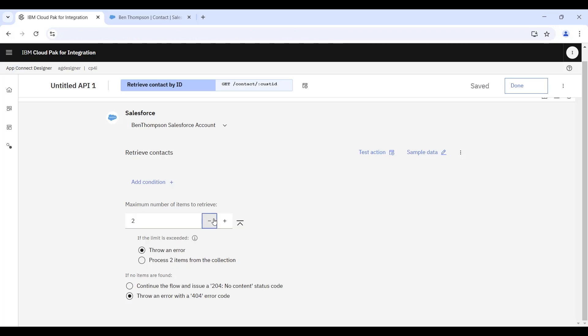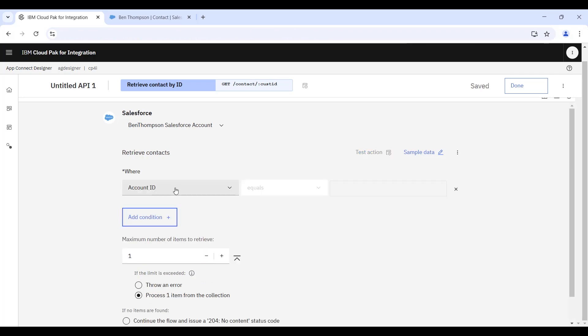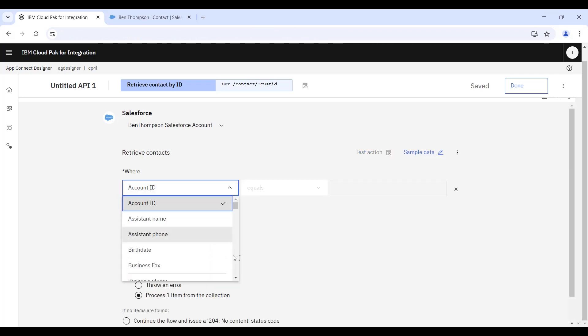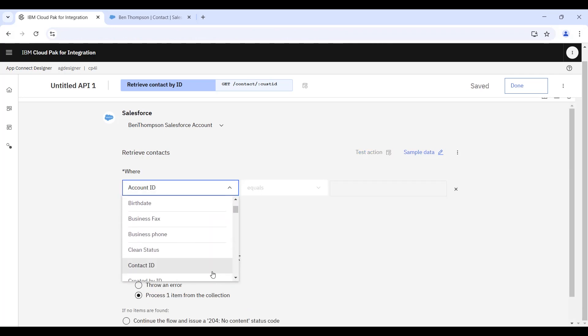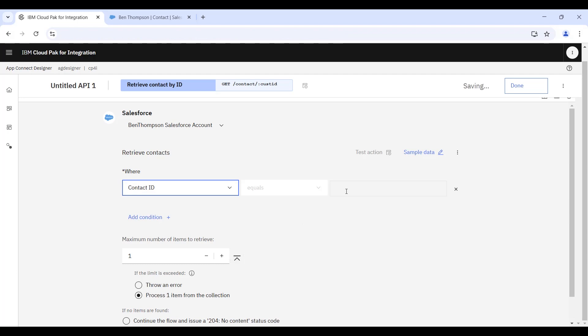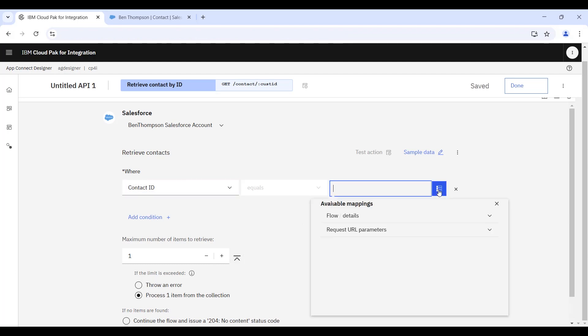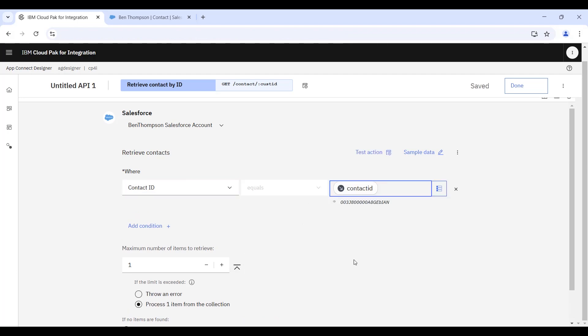In this case, we're just going to retrieve a single contact. And to define which contacts we want to retrieve, we'll be using the WHERE clause construct that we can see here, and we'll be passing in the contact ID from the inbound data that was passed as a path parameter into the message flow.